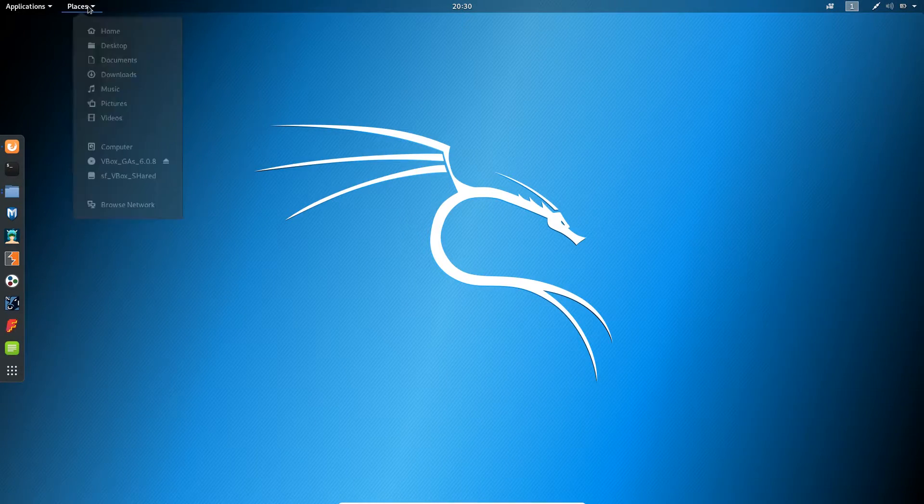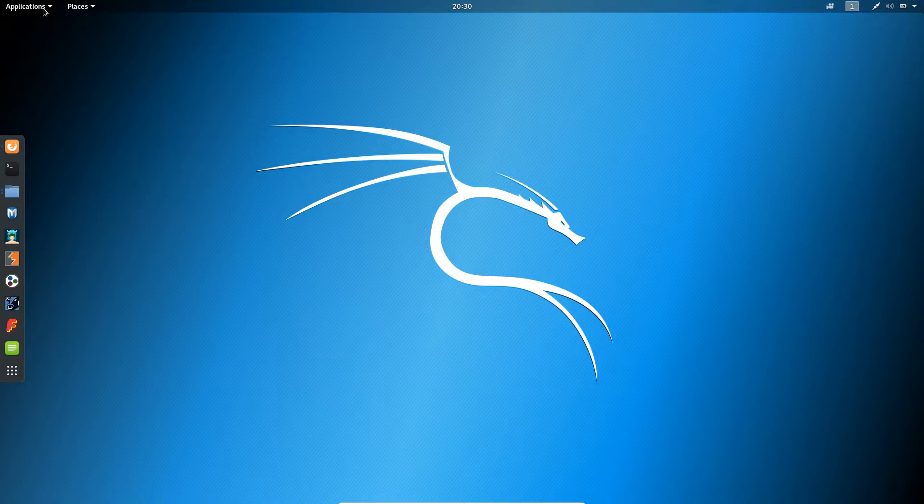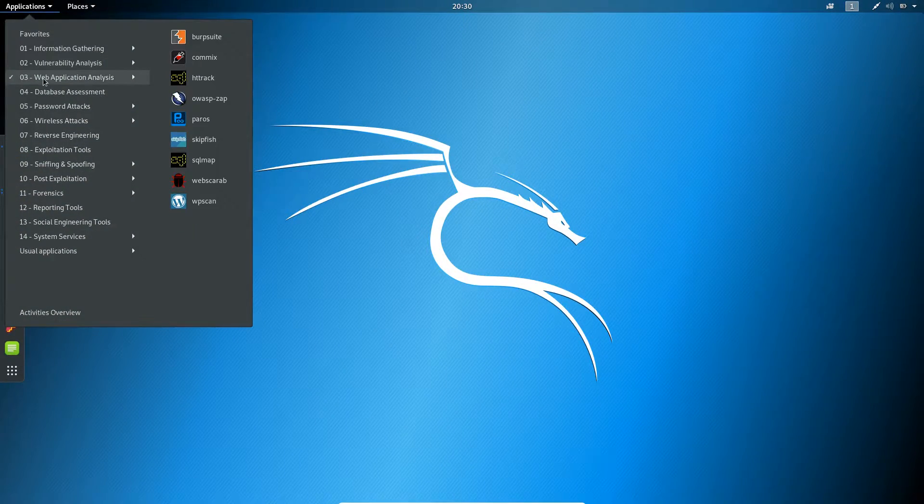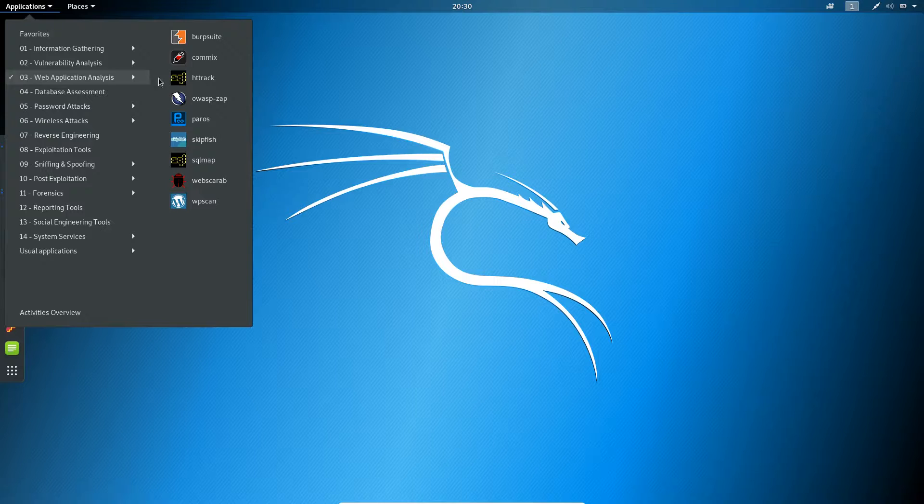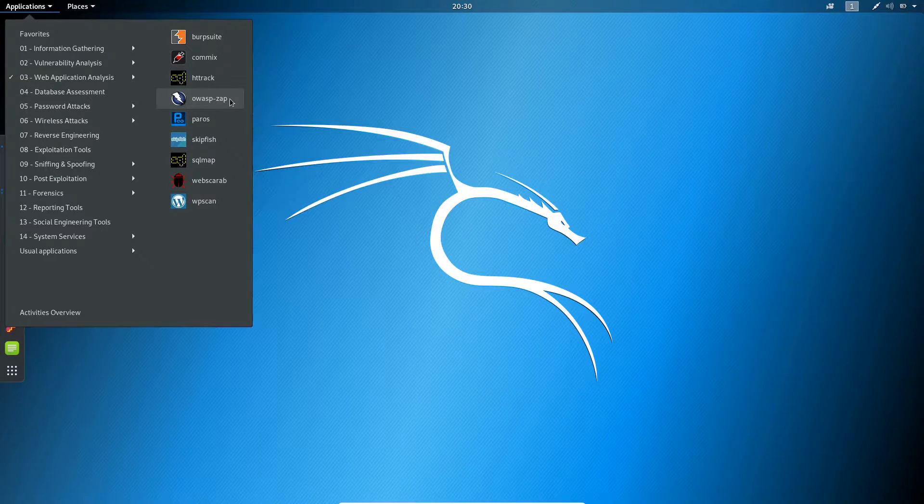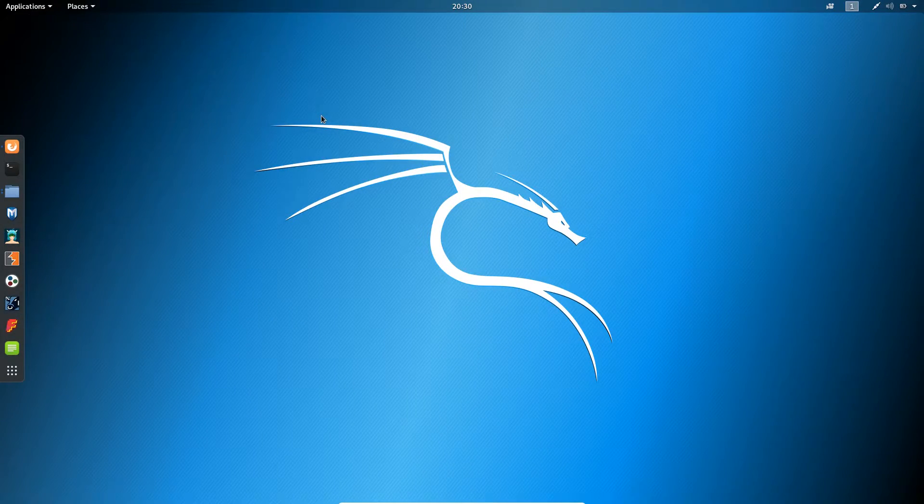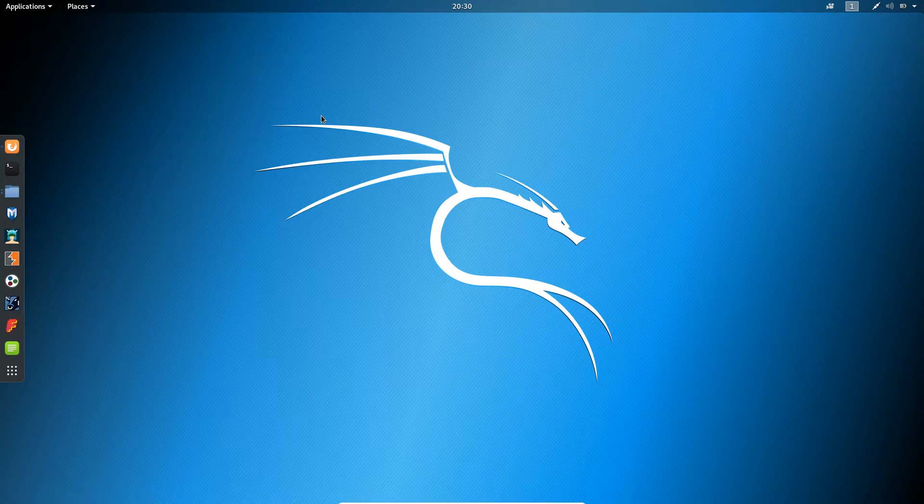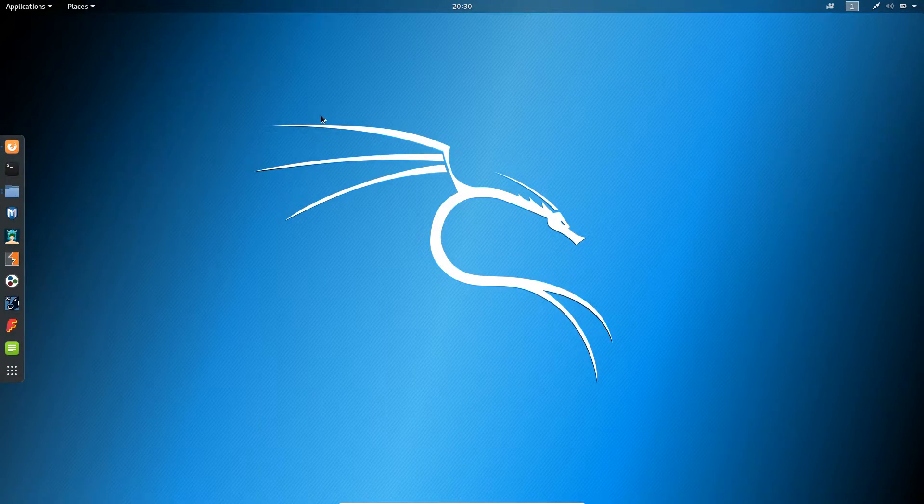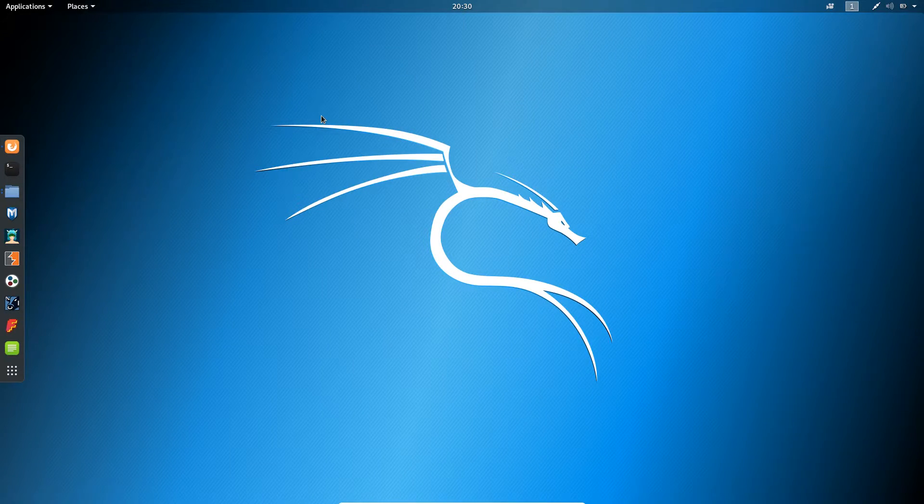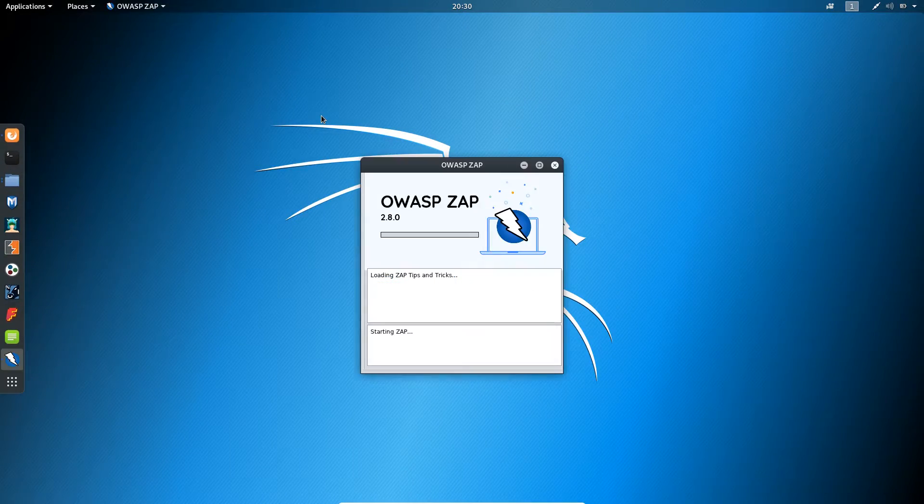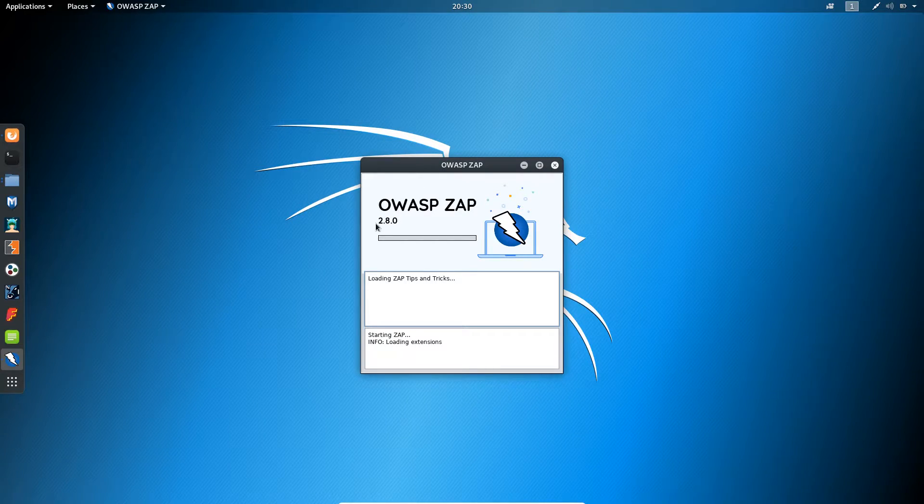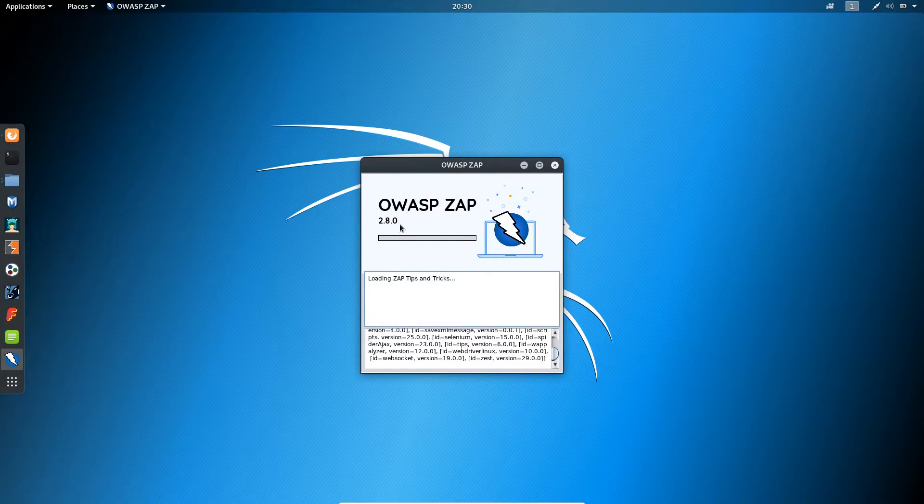You can simply open the ZAP Proxy from web application and you will find OWASP Zap. It will take some time for the first time because it is executing the latest version. So you need to wait here. You can see we got the 2.8.0 version of our Zap.